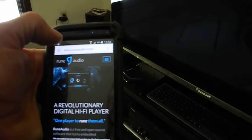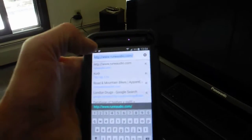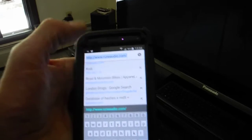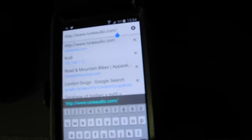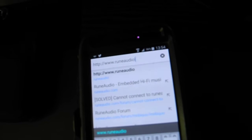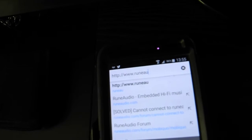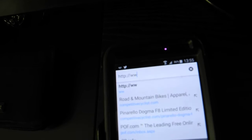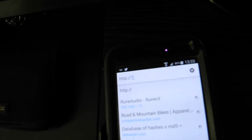I enter into the address bar here, and I'm going to type in the IP address of the Raspberry Pi — starting with 192 — just leaving the HTTP there, and entering the full address of the Raspberry Pi.